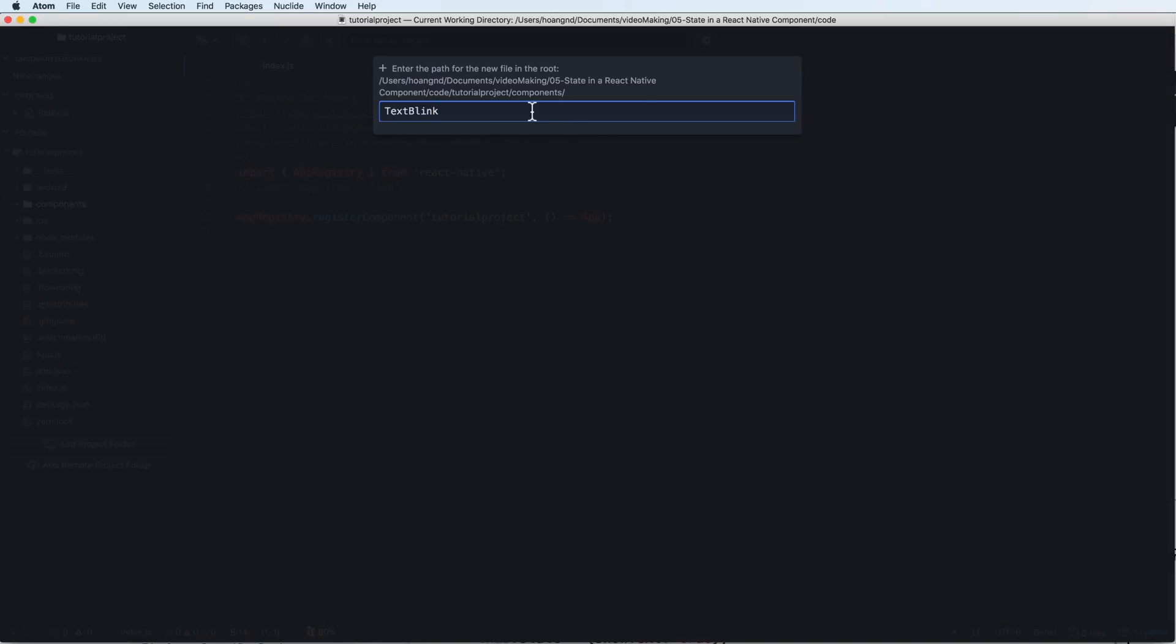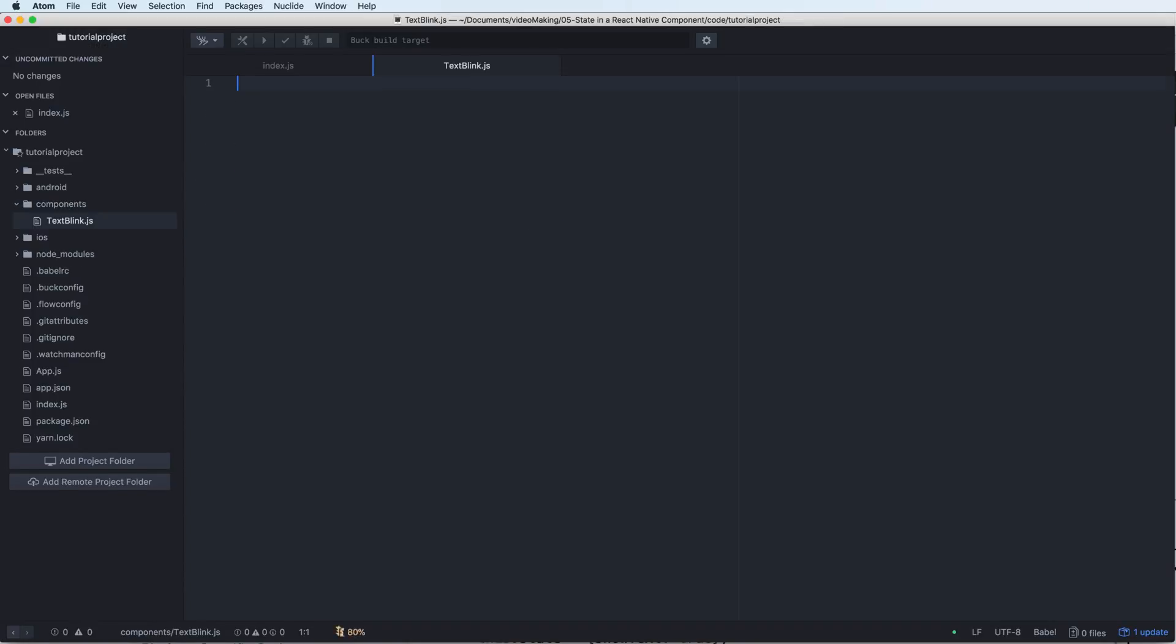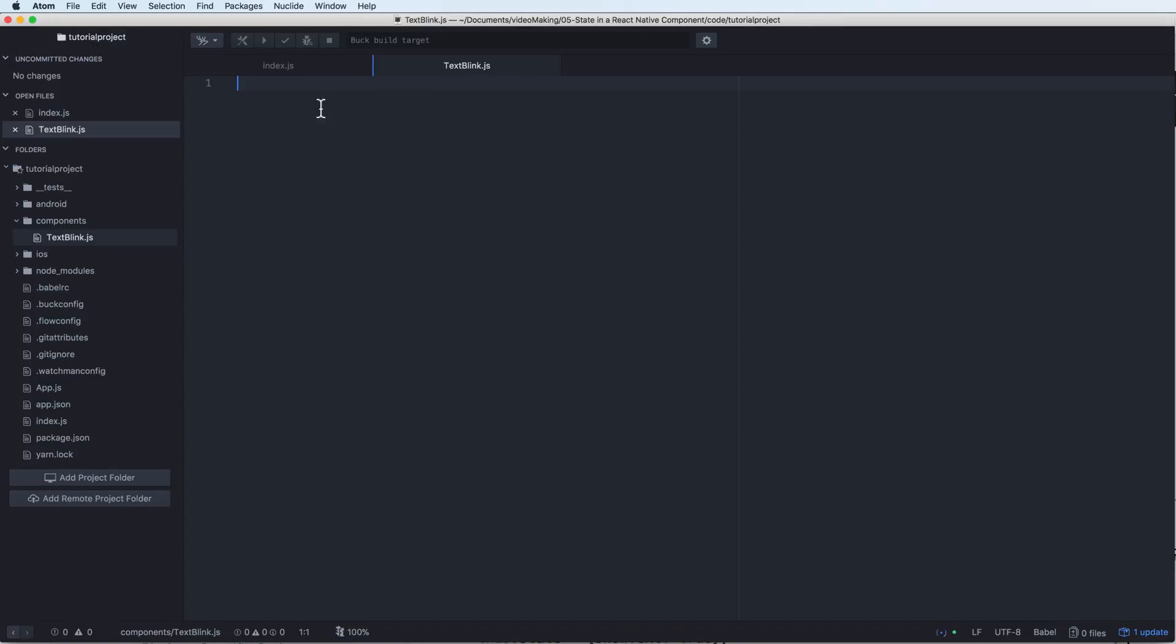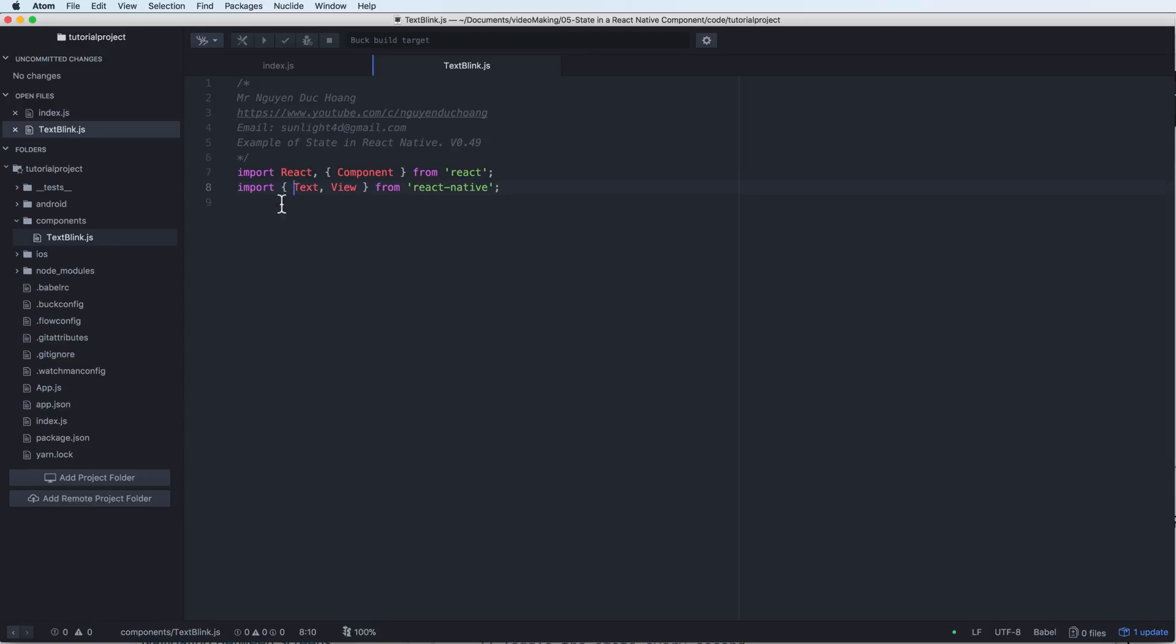For example, TextBlink.js. Inside this JavaScript file I will define a React component, and first you must import the component.